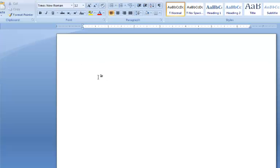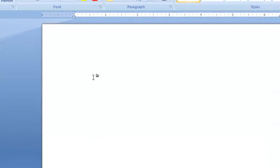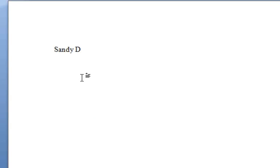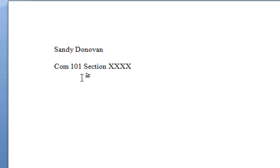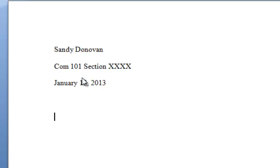I double-clicked back into my body now that I have everything set up. I'm going to type what I should have on my first page: name and date. The next thing I do is make sure I have a specific purpose, a thesis, and an organizational pattern on the top of all of my outlines.